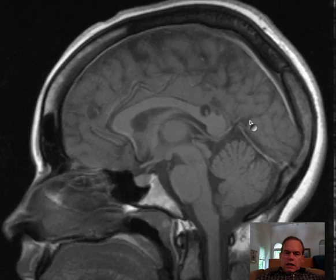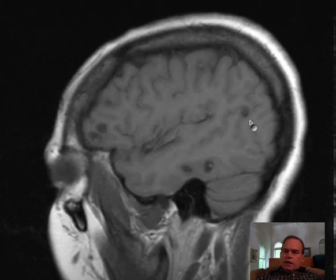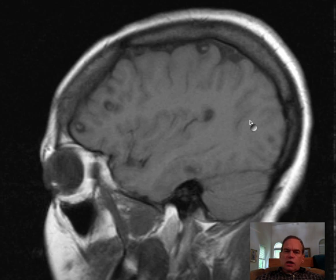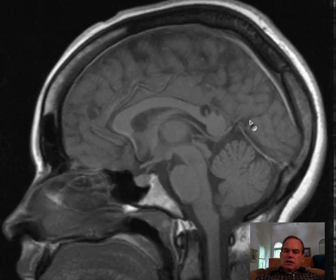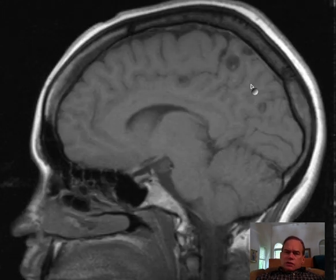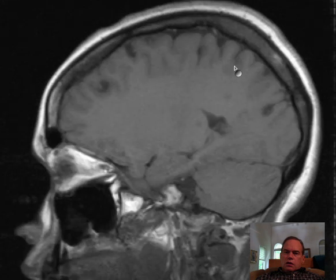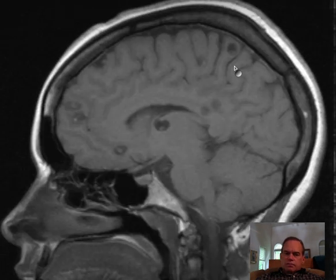This is a very dramatic example of neurocysticercosis, and among cases this is the more common presentation. The solitary large cysticercosis lesion shown on CT and MRI in a different discussion is less characteristic. This multiplicity of cystic lesions with the soft tissue scolex in each is the more common presentation. Okay, that is it for now.